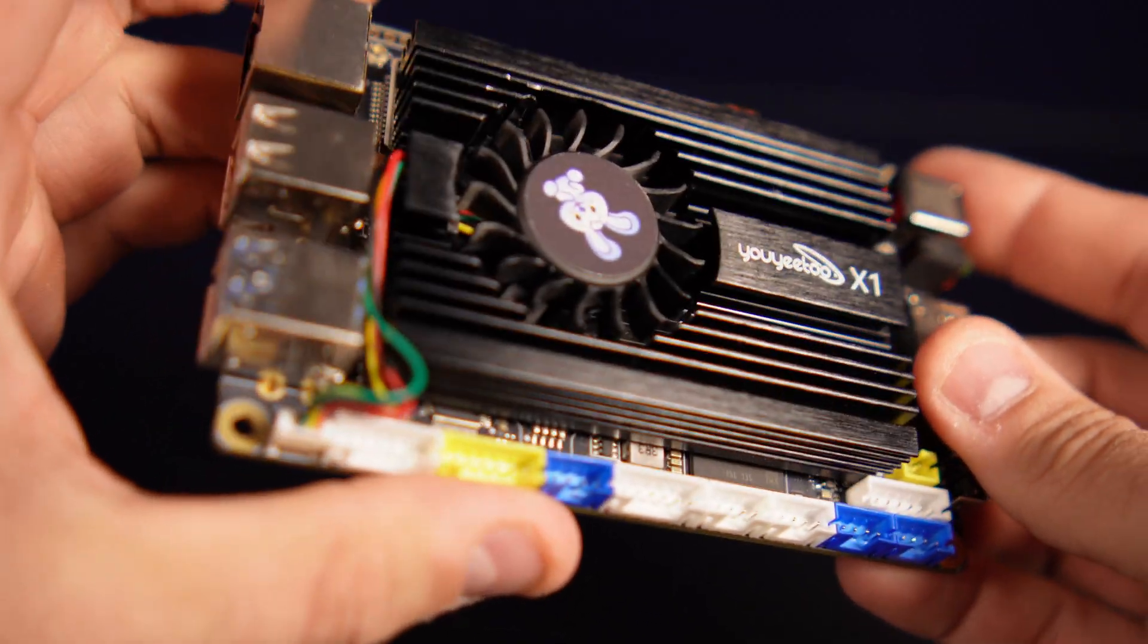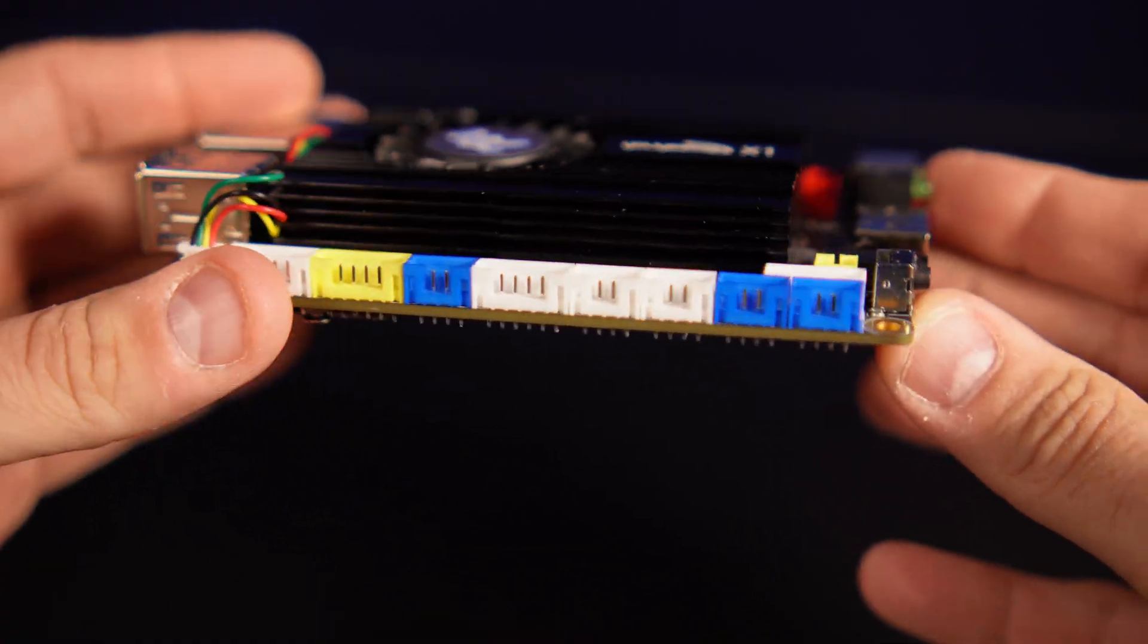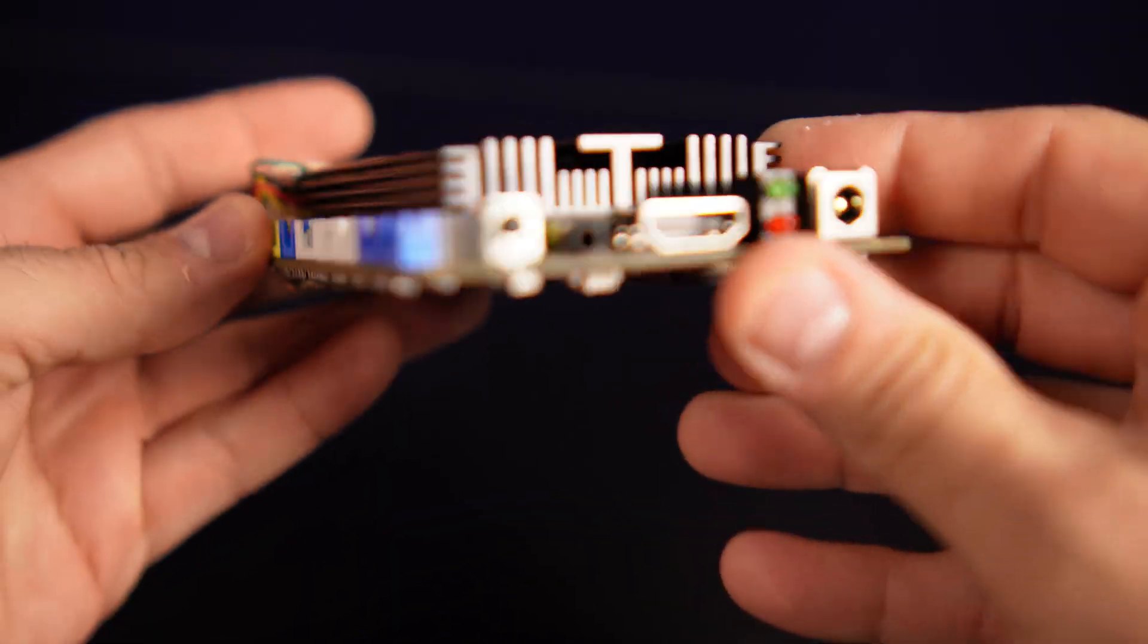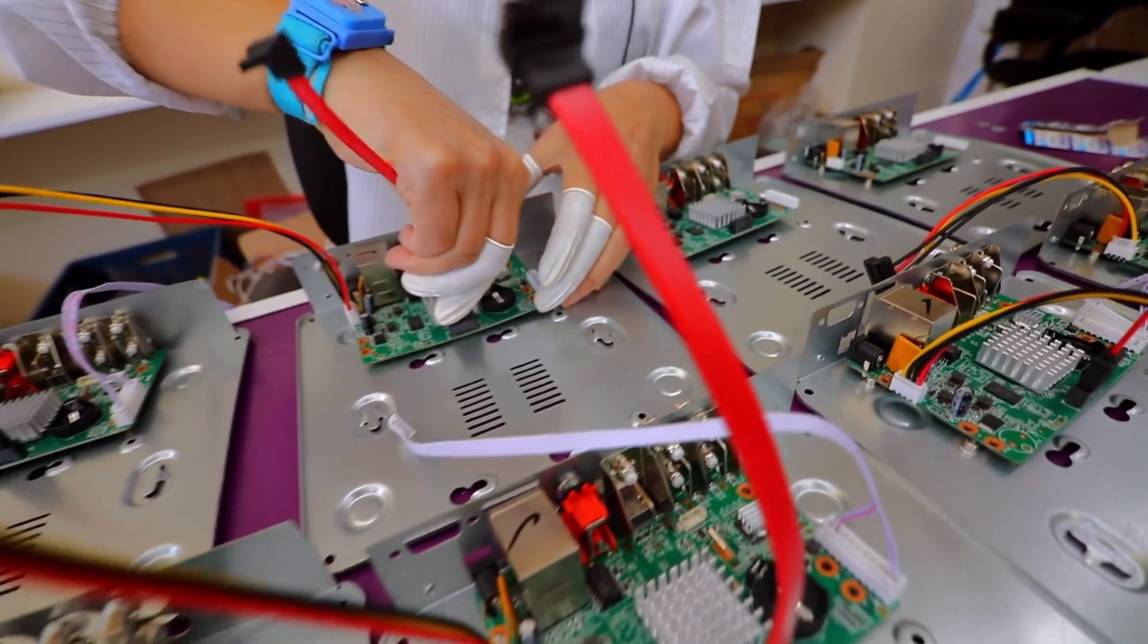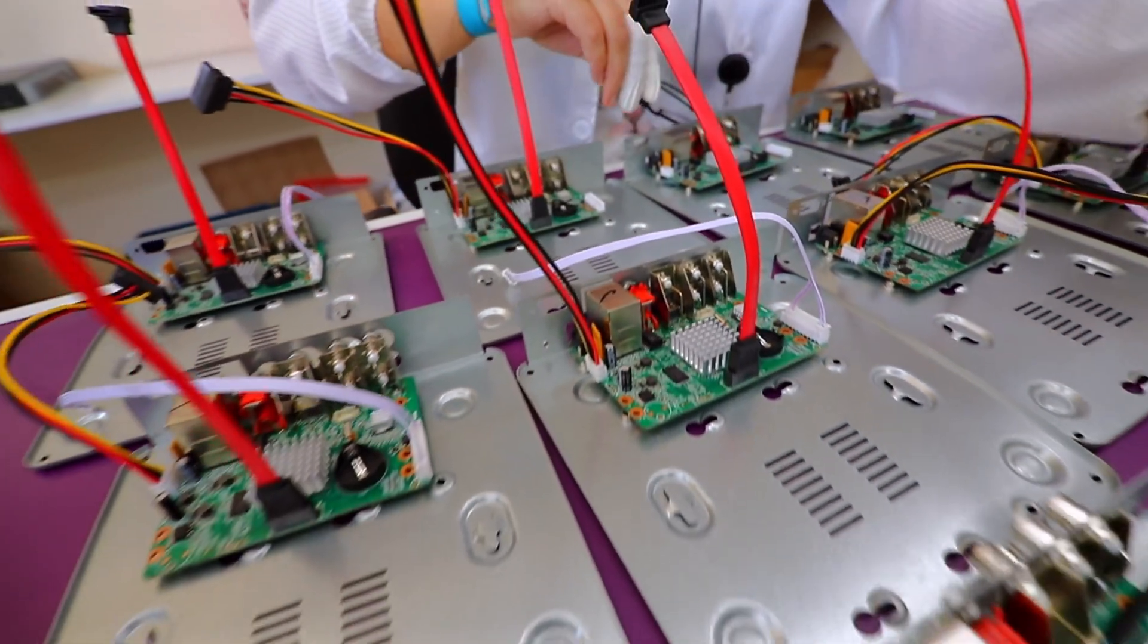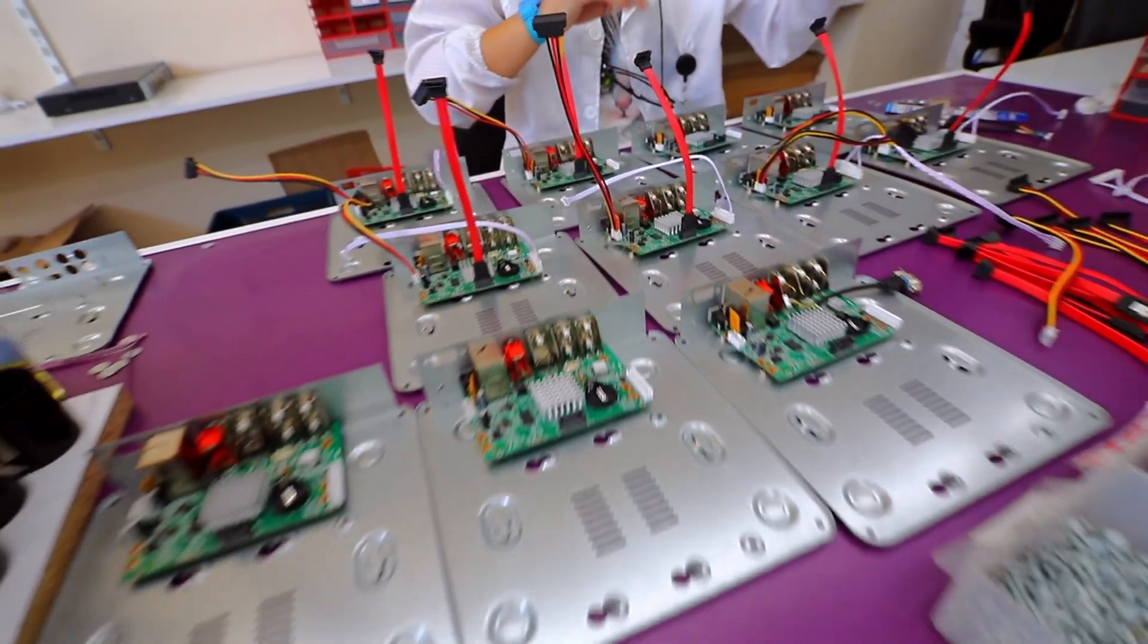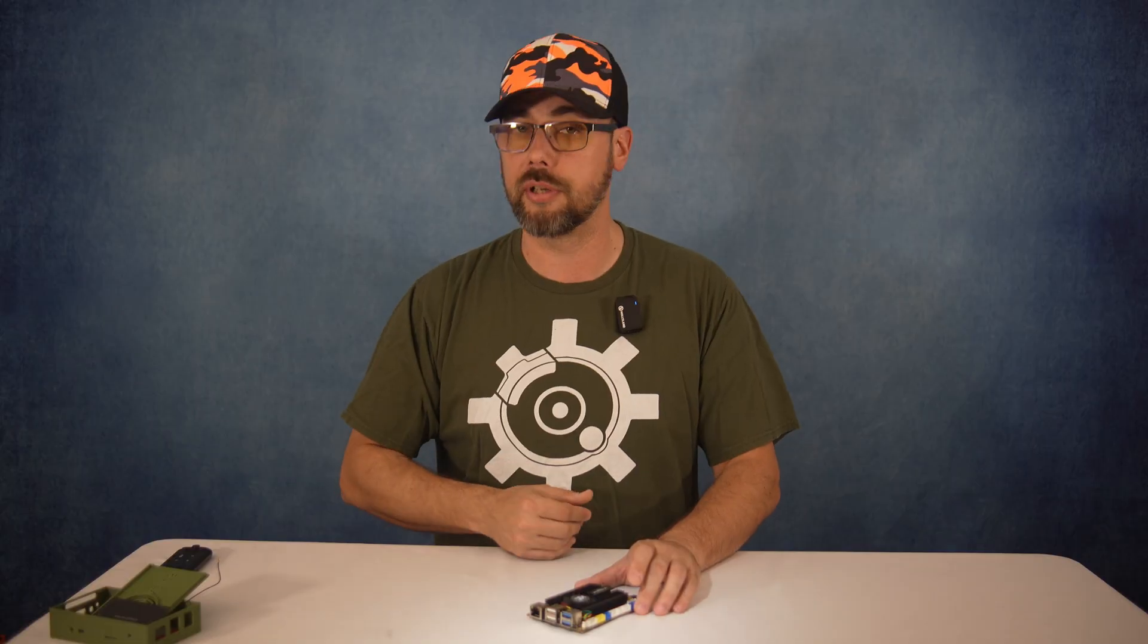And for those interested in tinkering deeper, the X1 includes extra GPIO pins, as well as UART, SPI, and I2C headers. That means you can directly interface with sensors or Arduino-style projects, RFID modules, lots of blinky LEDs, or just about any hardware project you can dream up.